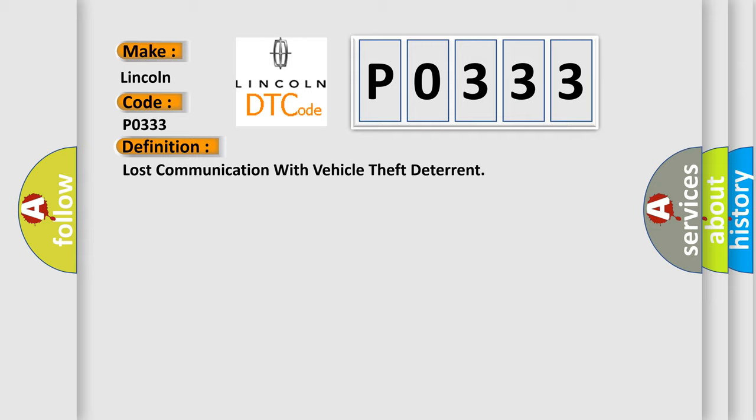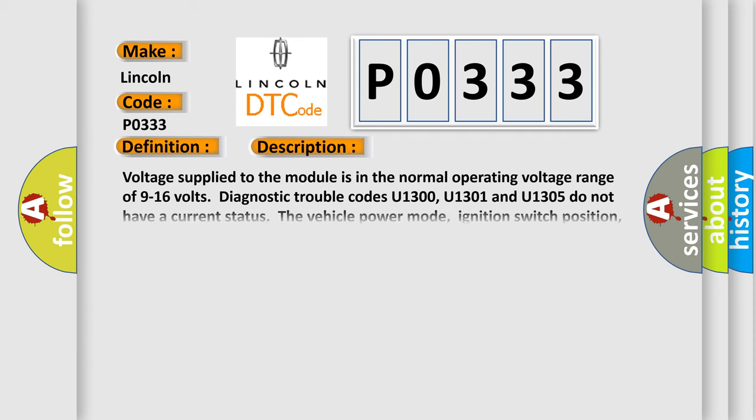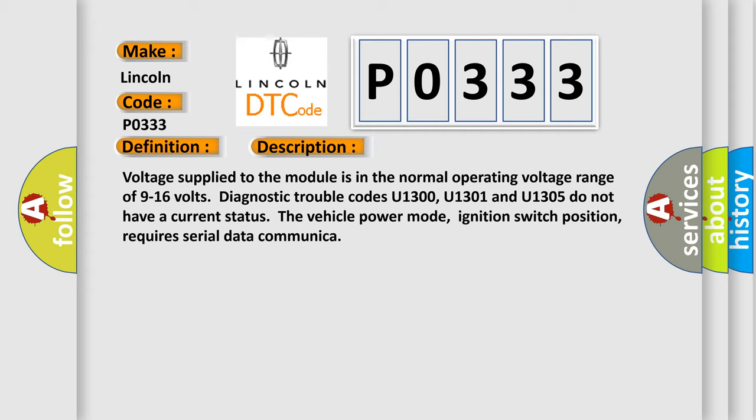And now this is a short description of this DTC code. Voltage supply to the module is in the normal operating voltage range of 9 to 16 volts. Diagnostic trouble codes U1300, U1301, and U1305 do not have a current status. The vehicle power mode, ignition switch position, requires serial data communication.